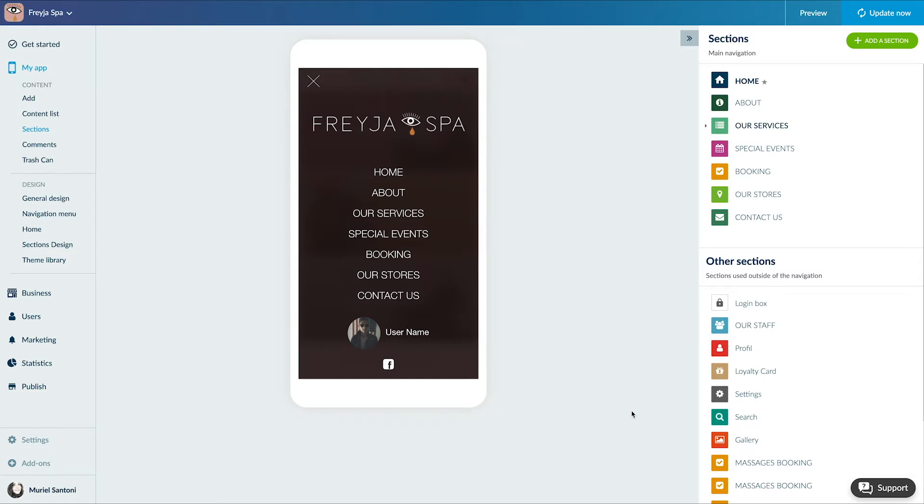It allows you to offer discounted coupons to your clients. Used for a single business or for a network of businesses, it'll allow you to attract new clients, encourage your clients to come back to your app, and then increase your sales.